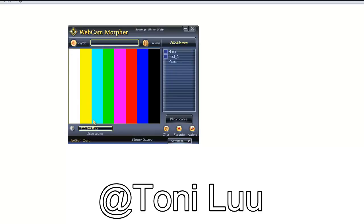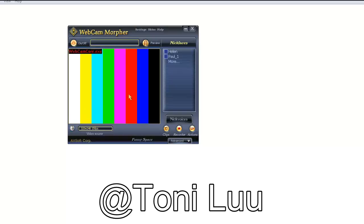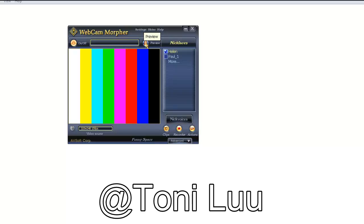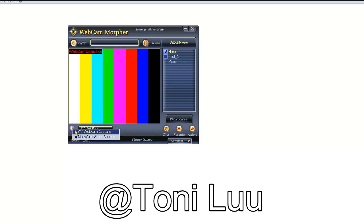Quick glance at the main parts: the Nickface panel lists all the ready-to-use Nickfaces. The Nickface preview button turns on and off the preview screen of the Nickface. Video source and audio source set up the source of video and sound. The preview screen shows the web video of your Nickface and Nickface's behaviors.